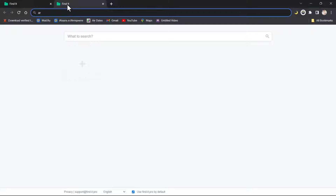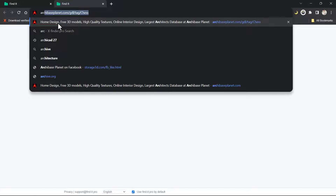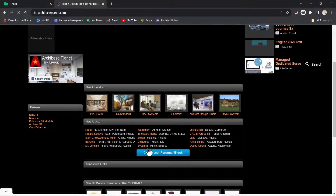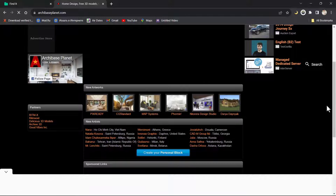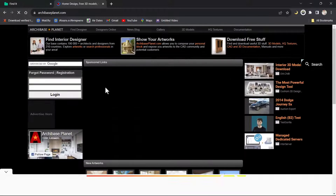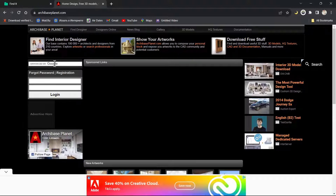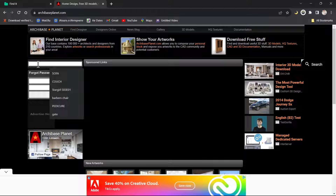I'm going to open my browser and search for archibaseplanet.com. This is it. Once this website opens, this is where I get most of the objects I use in ArchiCAD. I'm going to search for particular things I need under this tab called 'enhanced by Google.' Let's say I'm looking for a couch that I really want to use but can't find in ArchiCAD.